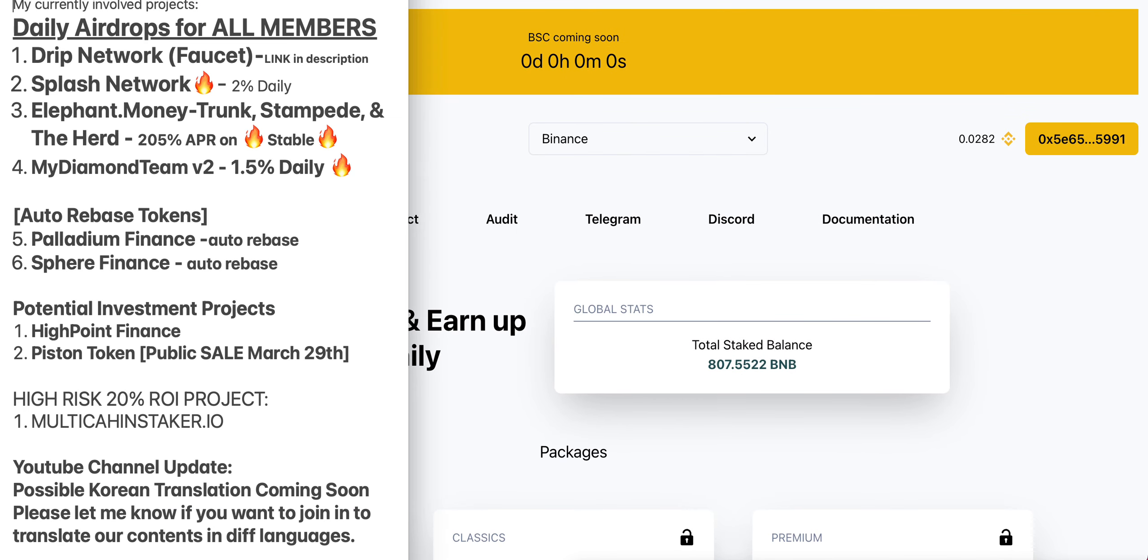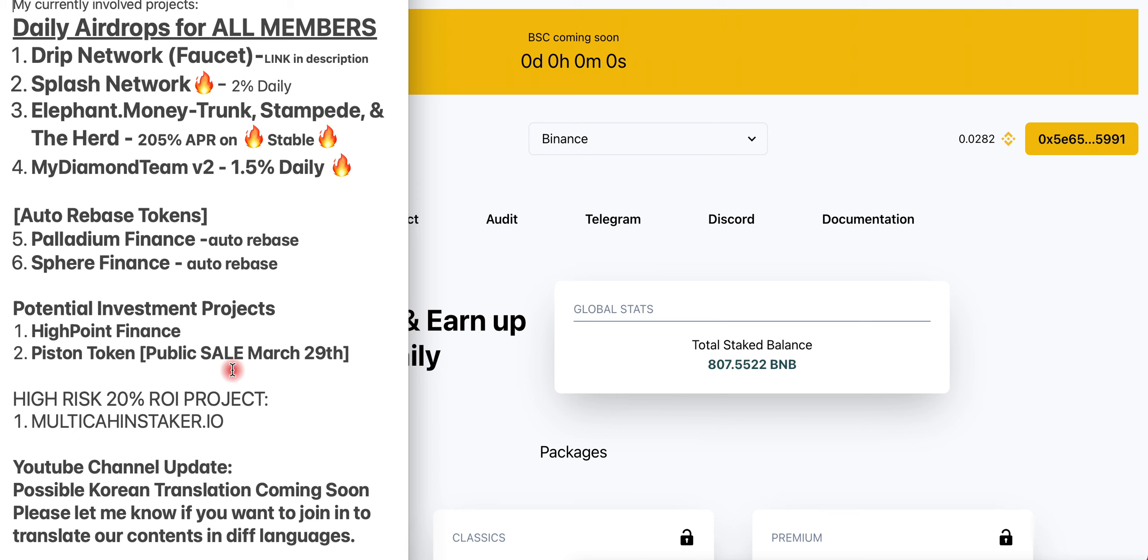Channel update: a possible Korean translation is coming soon for the sub channel. If you speak any other languages, please let me know in the comments and we'll work something out for the community. We'll offer multi-language content for everyone so they can join our team and join this crypto world to benefit themselves and help each other.